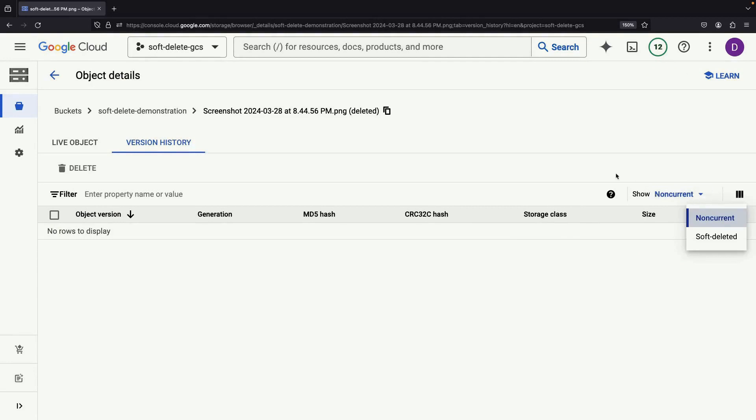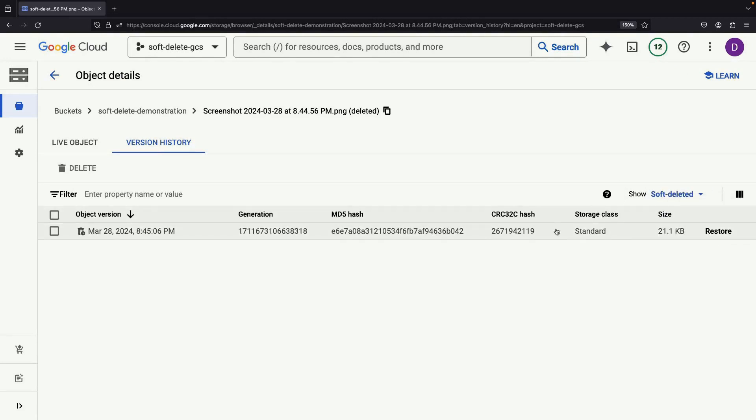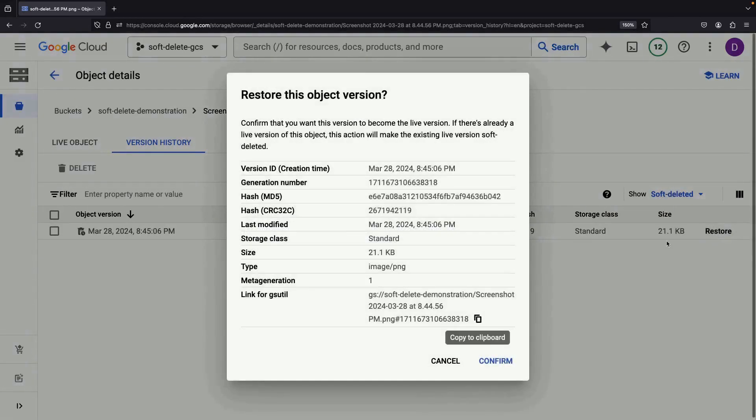Clicking on this will display the soft deleted object version along with other information. At this point, we can easily restore the object.